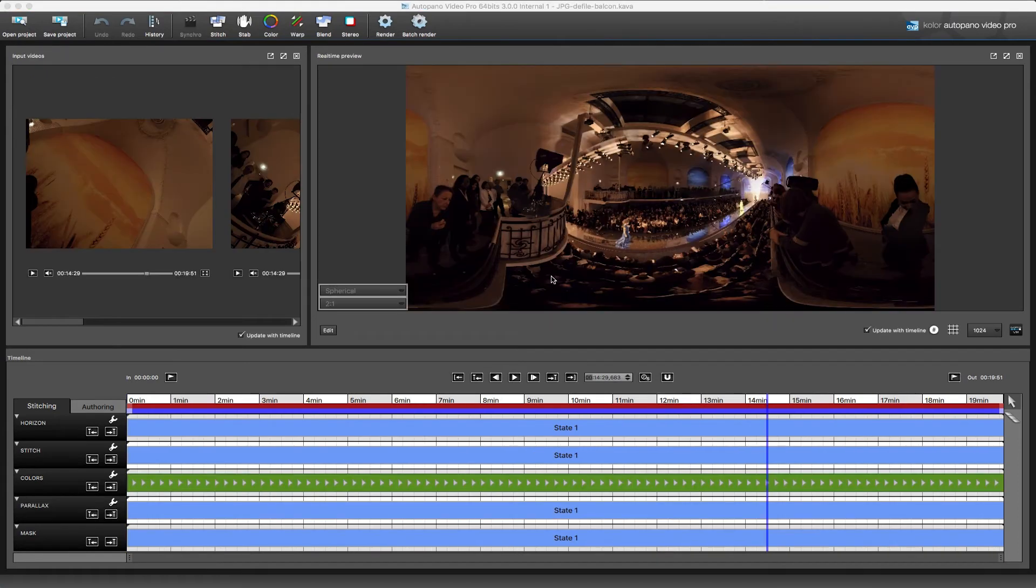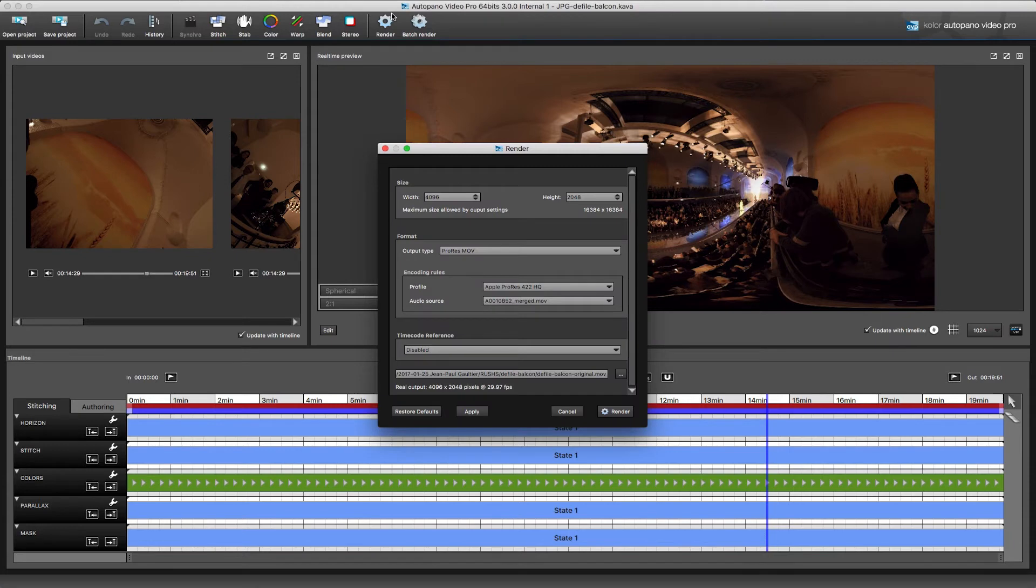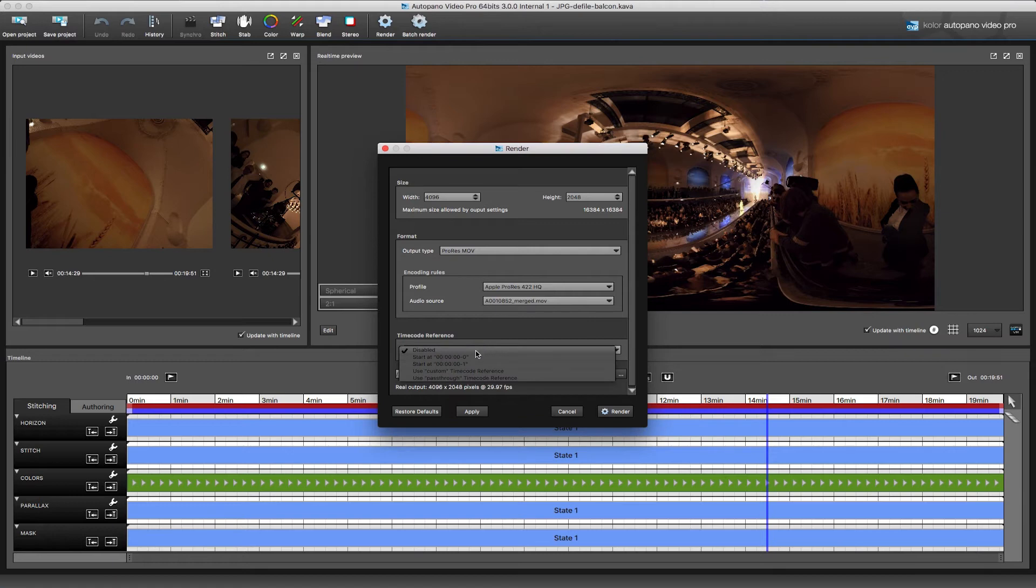We also added support for time code when exporting footage from AVP. This makes it easier, faster, and more accurate to work with proxies during the rough editing phase and for advanced post-production work.